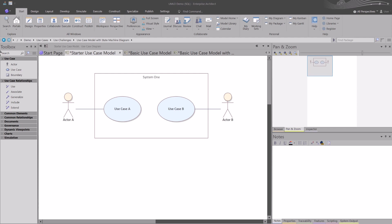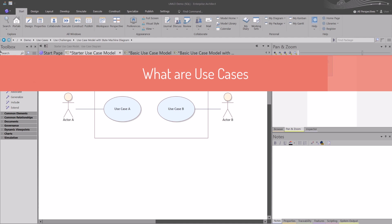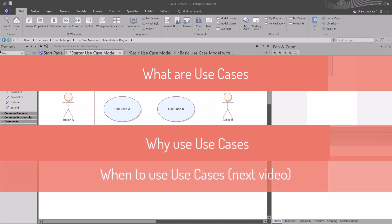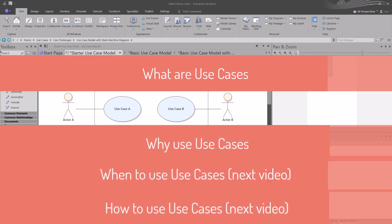Today you're going to learn what a use case is, why use use cases, when to use use cases, and how to use use cases.